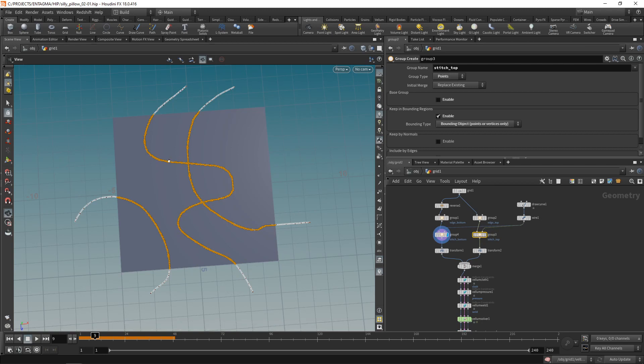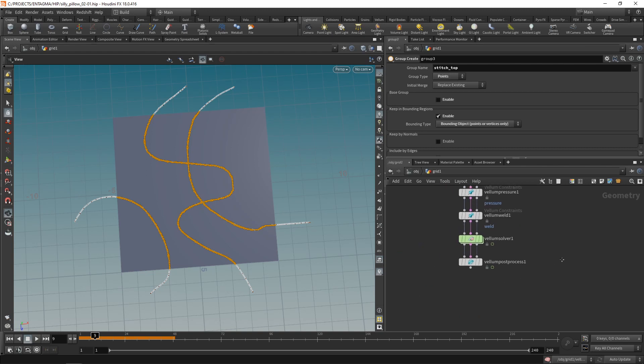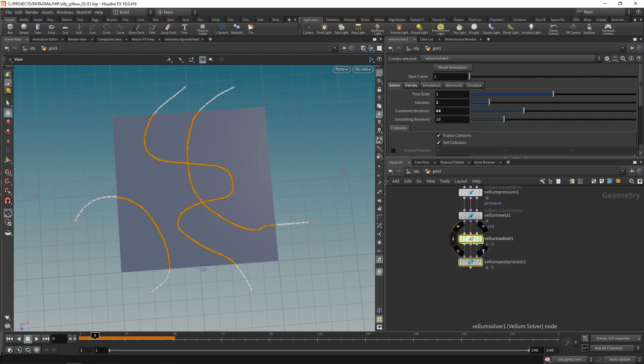The rest length determines, depending on which constraint's rest length you're working on, how far those points can be apart, or how strong the pressure is on those points, or how far they're allowed to bend. All this is driven by the rest length attribute, with the individual effect being dependent on the vellum constraint type with which the individual constraints have been created. And vellum works like this.